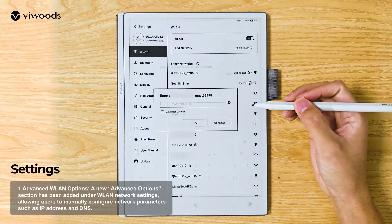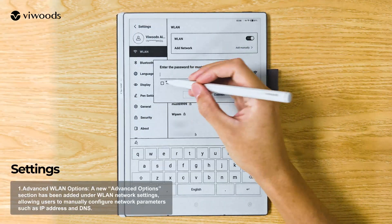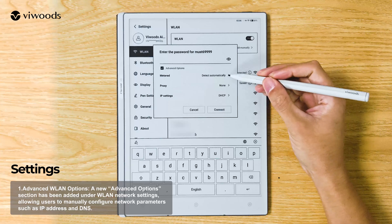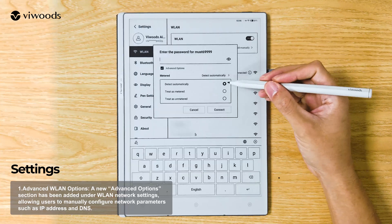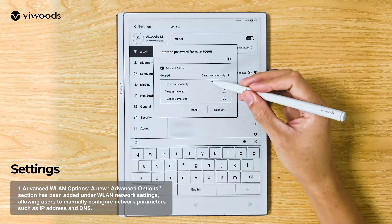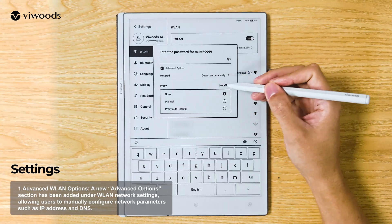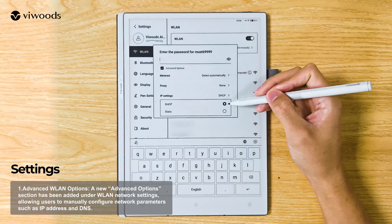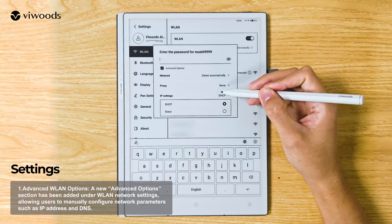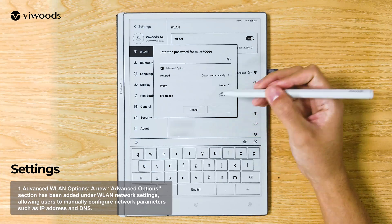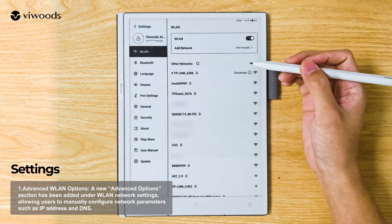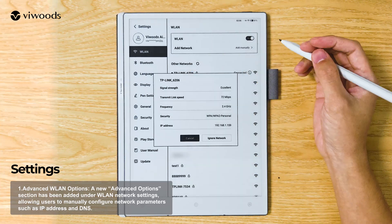Settings: Advanced WLAN Options — A new Advanced Options section has been added under WLAN Network Settings, allowing users to manually configure network parameters such as IP address and DNS.